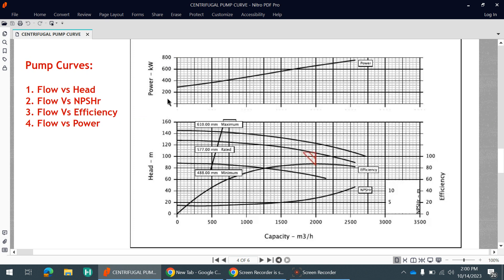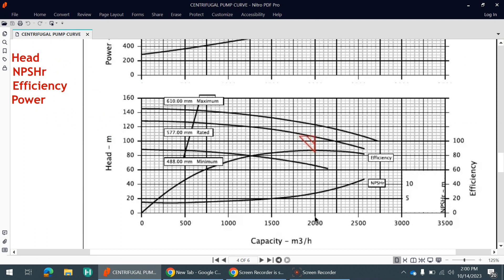Our requirement is 1996 m³/hr, so it will come very near to this point on the curve. Our head requirement is 106.43 meters, so here is the intersection point — near 2000 on the x-axis and just above 100 meters on the y-axis. This is our operating point, at which the pump will deliver 1996 m³/hr and 106.43 meters of differential head.